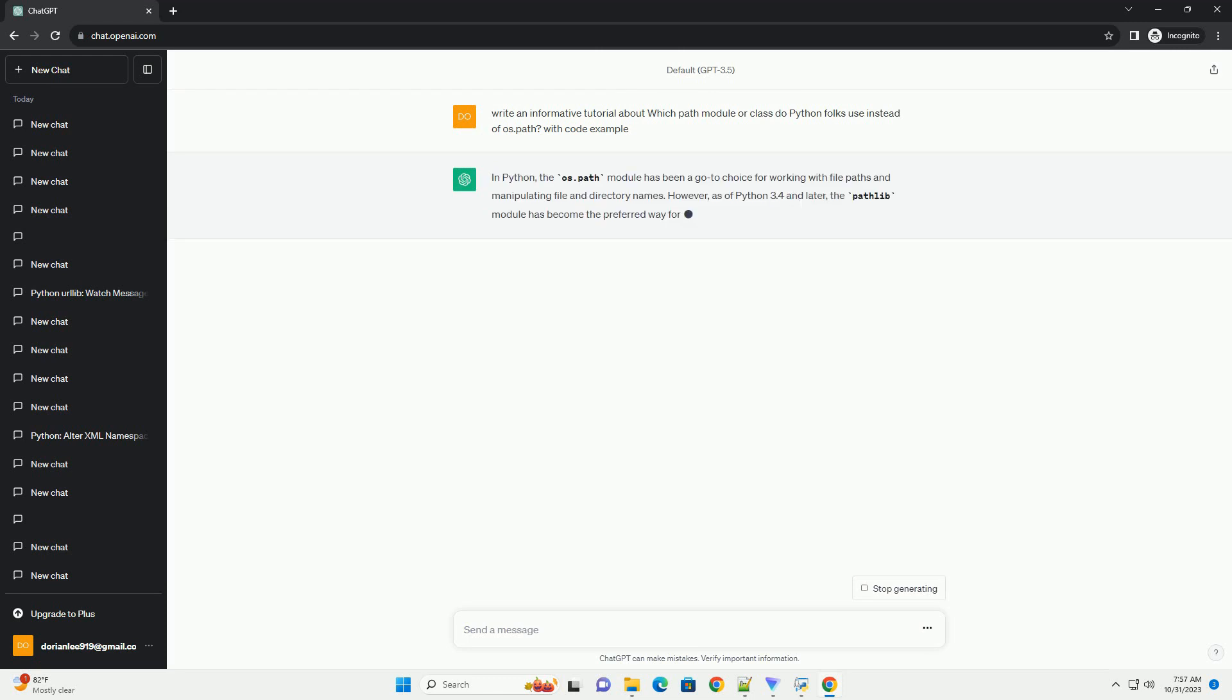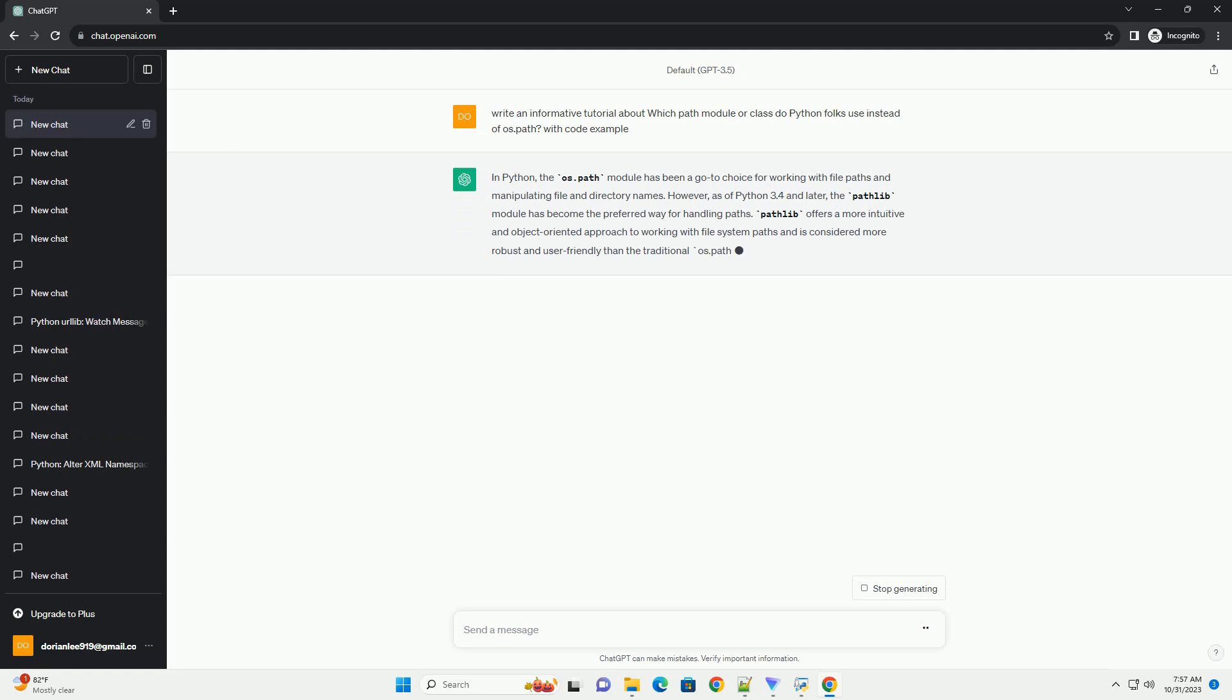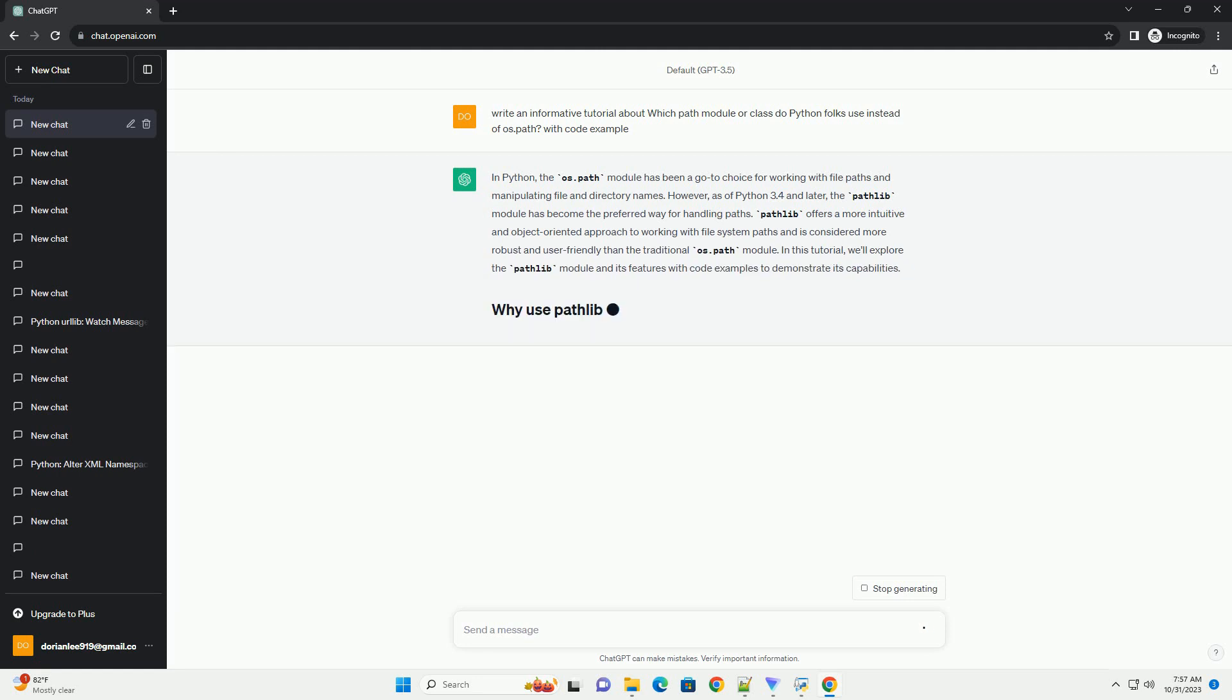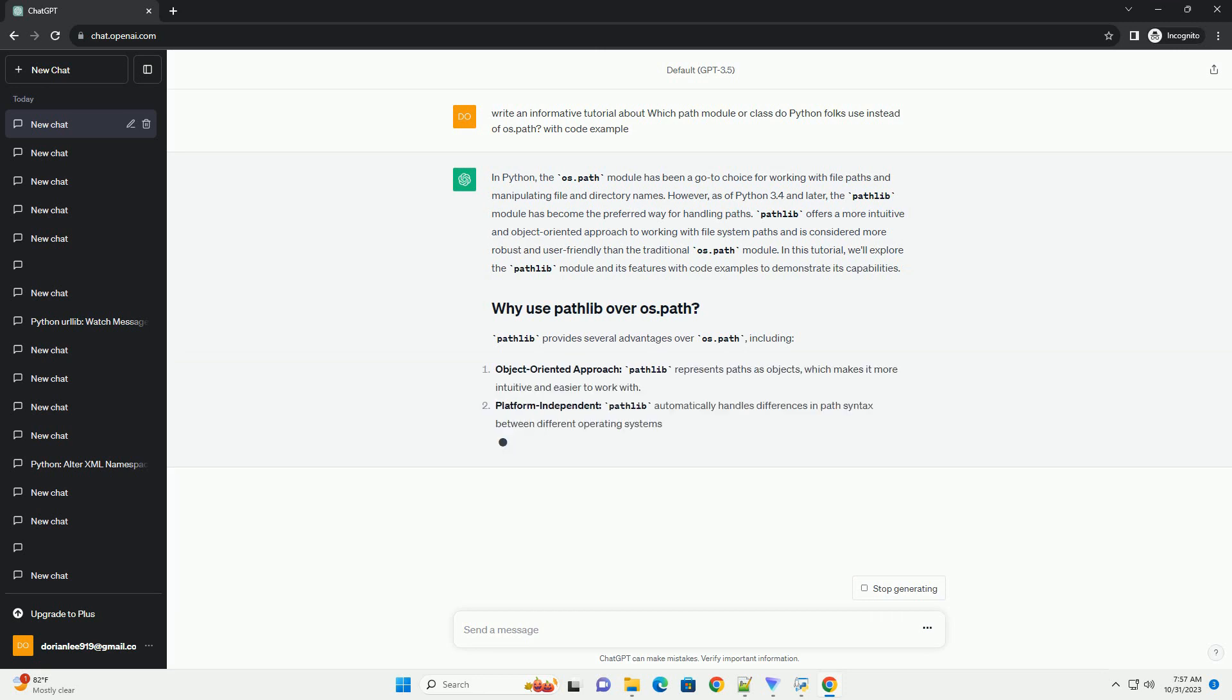However, as of Python 3.4 and later, the Pathlib module has become the preferred way for handling paths. Pathlib offers a more intuitive and object-oriented approach to working with file system paths and is considered more robust and user-friendly than the traditional OS.Path module.